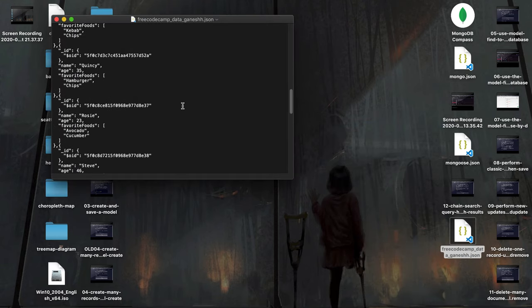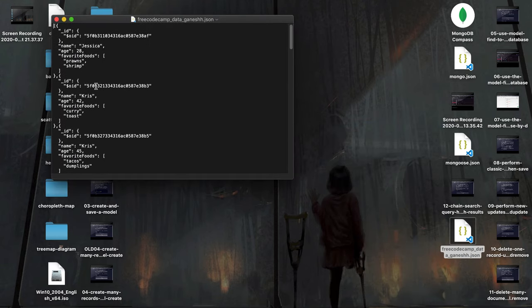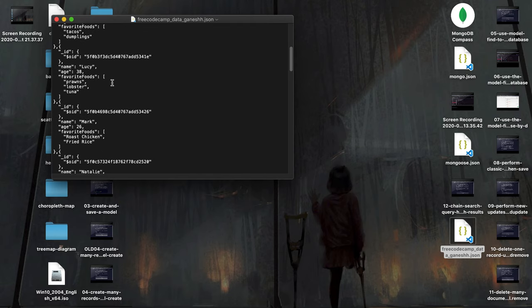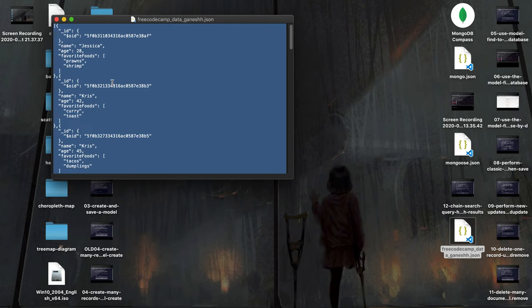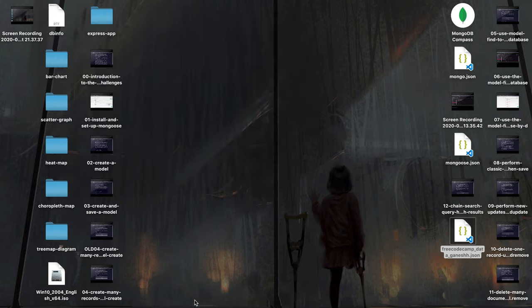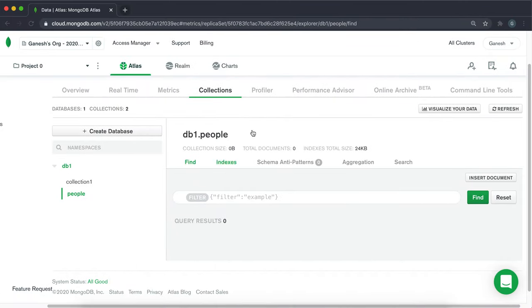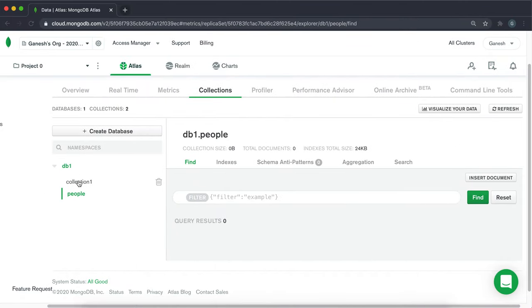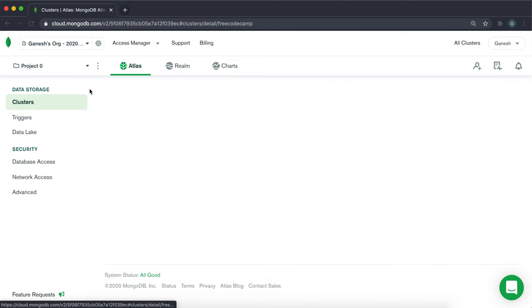And I have a bunch of people here with different favorite foods and ages. And what you can do is you can just copy this entire JSON string right here and then go back into your database.